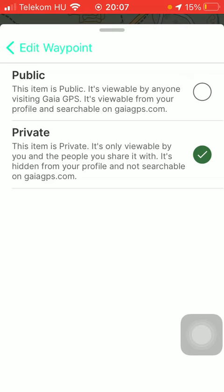Select the availability: whether you would like to set it to public, meaning that it will be viewable by anyone using this application and it will be searchable on the gaiagps.com website as well. However, if you set it to private, it will be only viewable by you and the people you share it with.